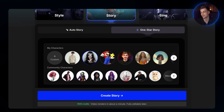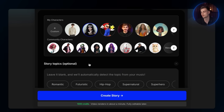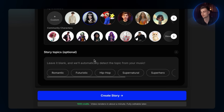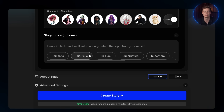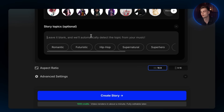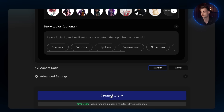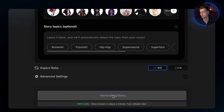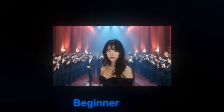In the My Characters tab, select the character we just generated. Below you can put in a story topic, but the OpenArt feature can auto-detect the music really well, so we will just let the AI come up with the ideas. Once ready, click on Create Story.